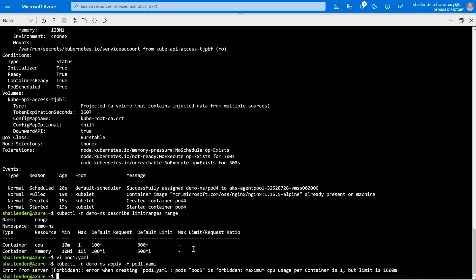To summarize the limit range: for a particular namespace, we can ensure any container created has default CPU and memory values, and we've defined the minimum and maximum values a container can use. This can easily prevent the noisy neighbor situation because a pod will not consume all the resources available in the namespace or on the node. That is all for this video. I hope you liked it. Please like and subscribe. Thank you so much.